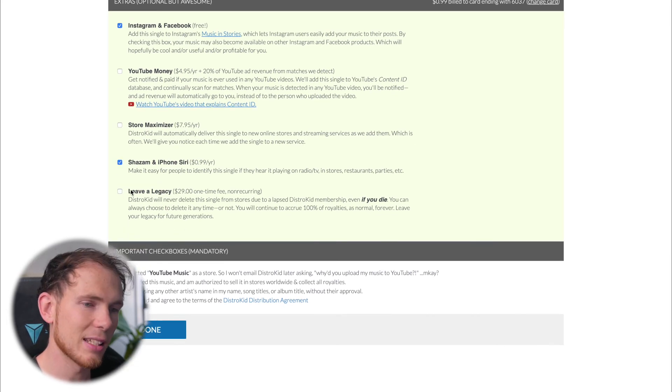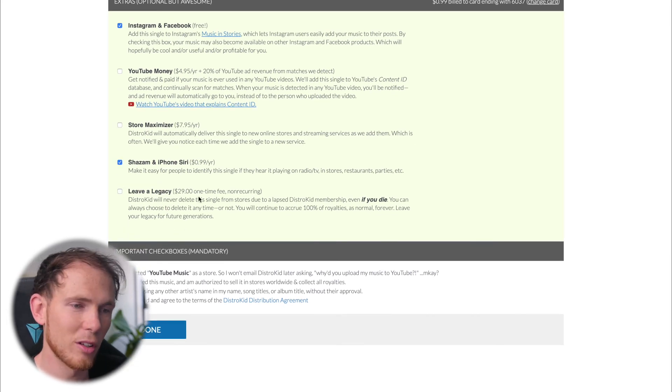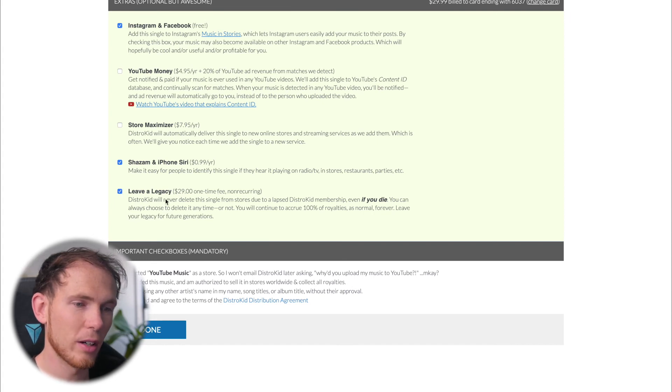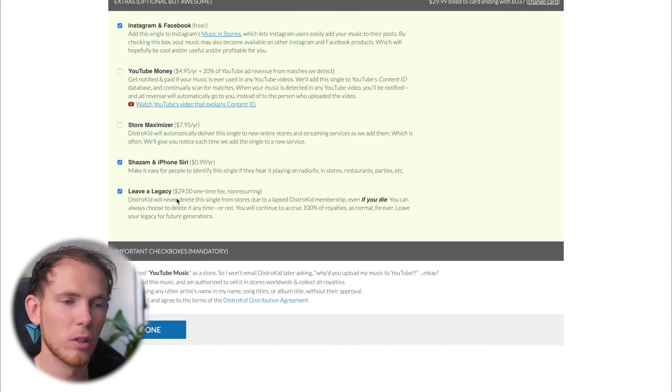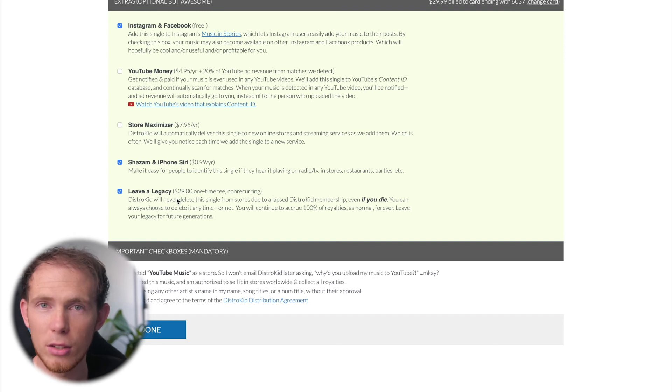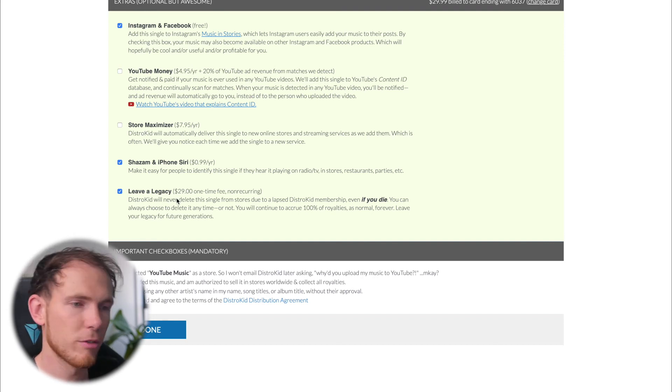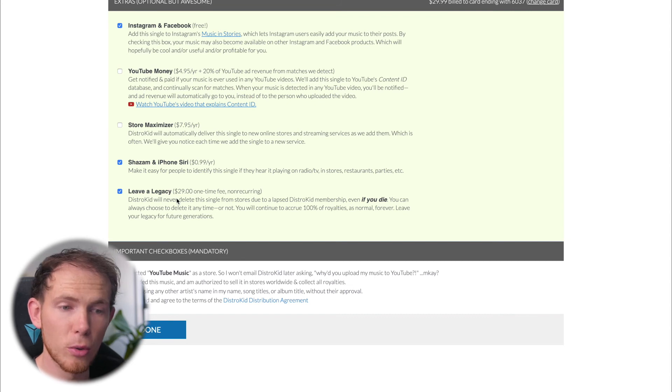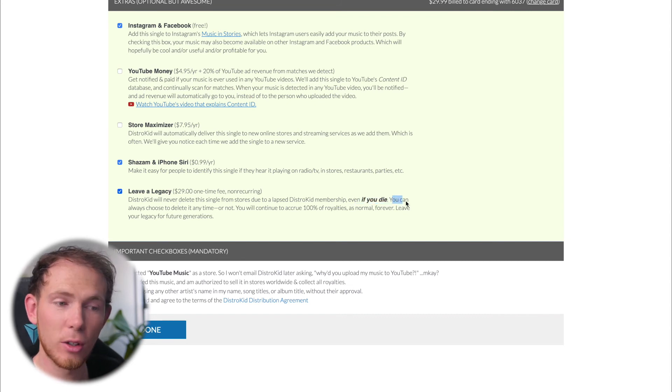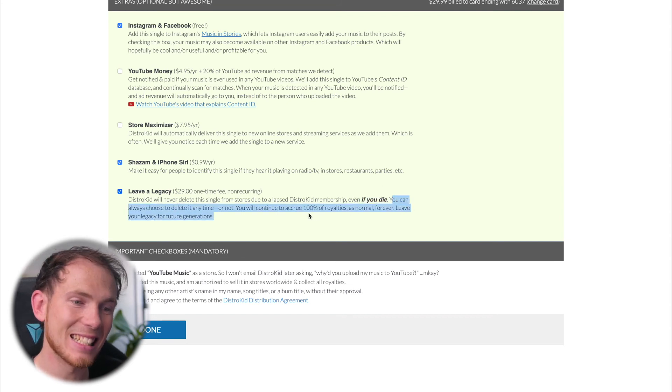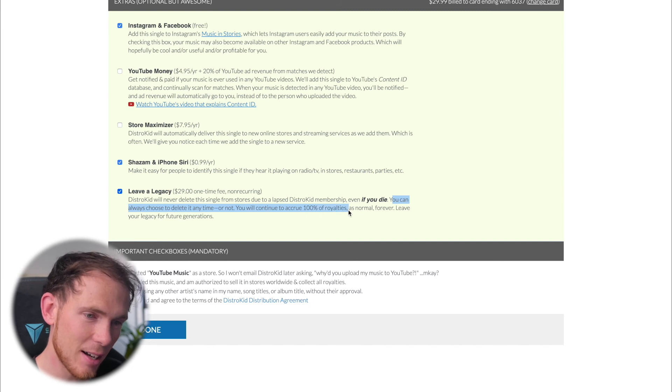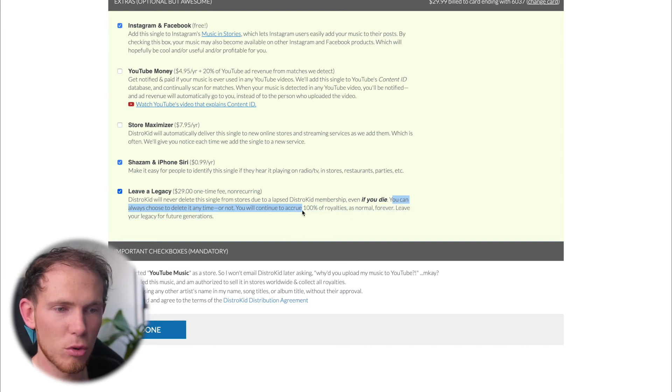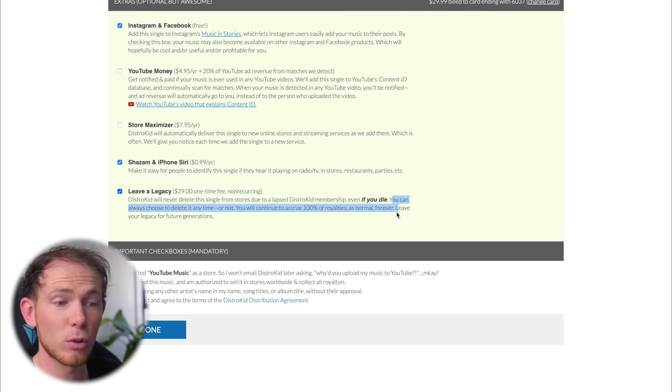And then leave a legacy. This is an interesting one. So for $30, just a one-time fee, non-recurring, DistroKid will not ever delete your track from streaming services due to if your membership is not renewed or an extreme case if you die. You can always choose to delete it at any time. You will always continue to accrue 100% of royalties forever.